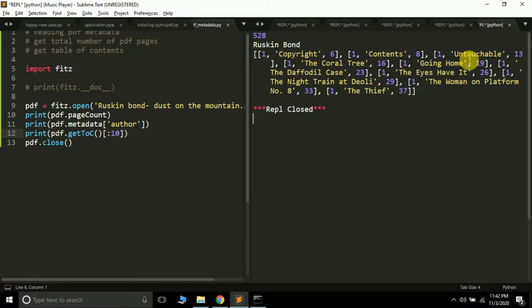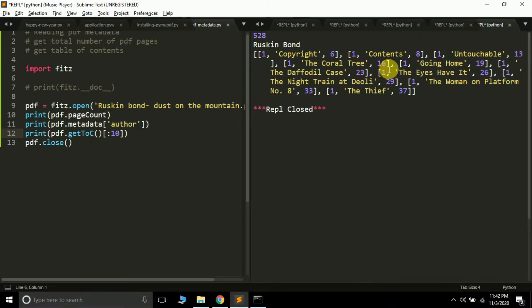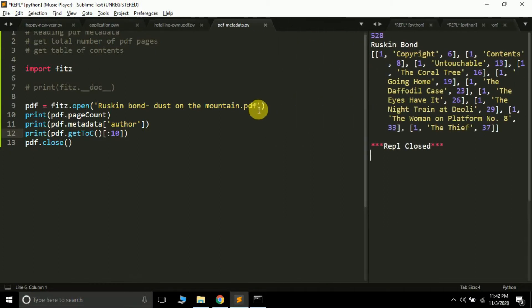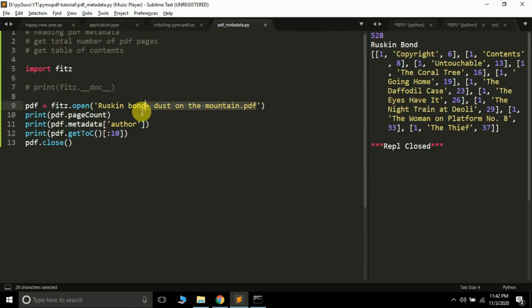It doesn't mean chapter one—it's just showing the level. Level one shows the chapter name 'Untouchable' is on page 13, 'The Coral Tree' is on page 16, 'Going Home' is on page 19. So this is all in this video.